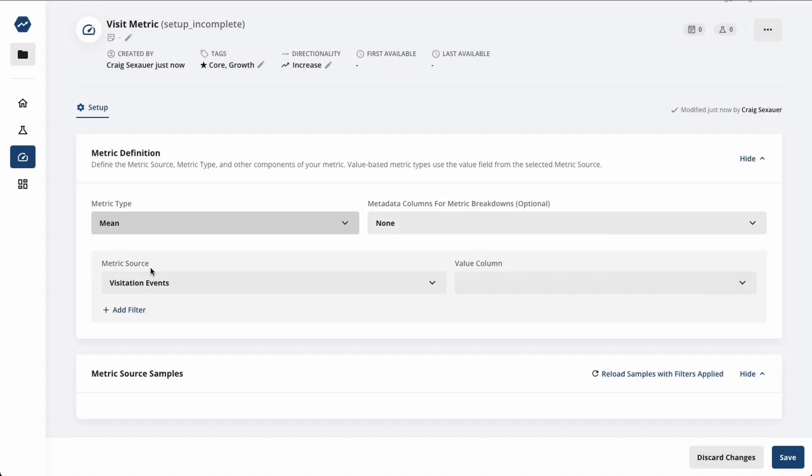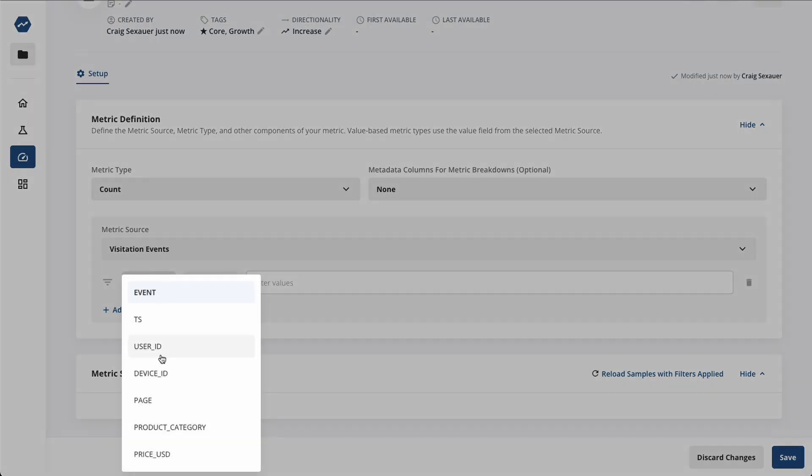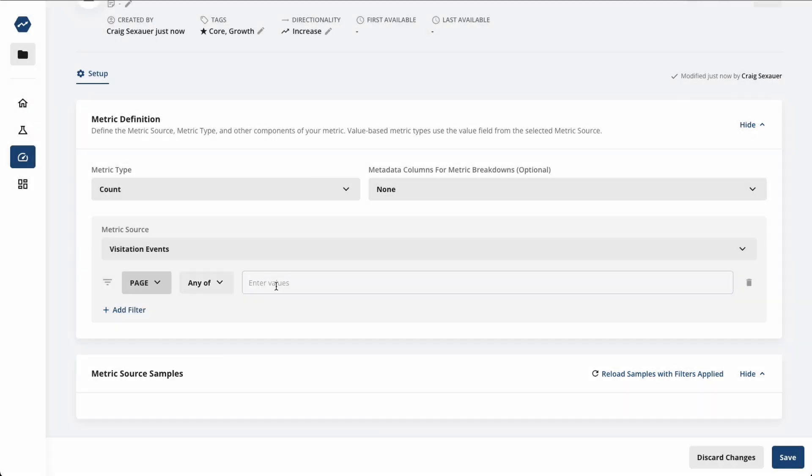We take care of the details for you, such as using the delta method for ratio metrics, generating dimensional breakdowns, outlier removals, and regression adjustment.